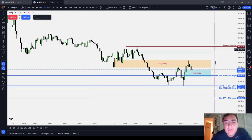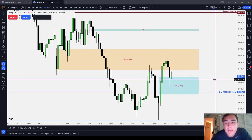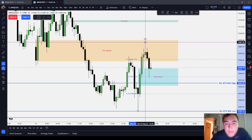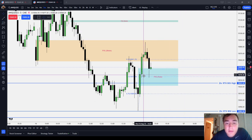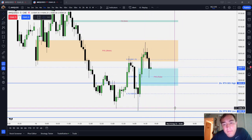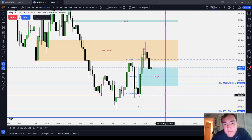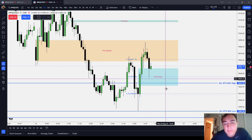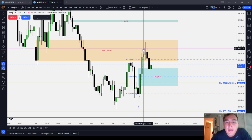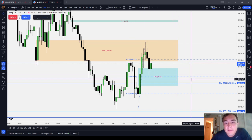Everything above 50% — 50% being equilibrium — is premium. Everything below 50% is discount. Discount seeks premium, so low seeks high. And premium seeks discount, meaning high seeks low.